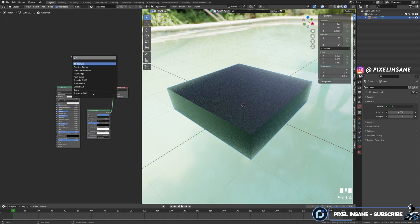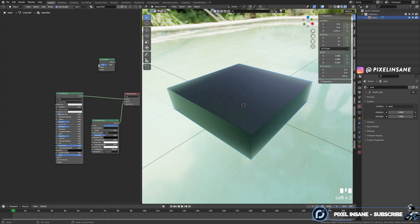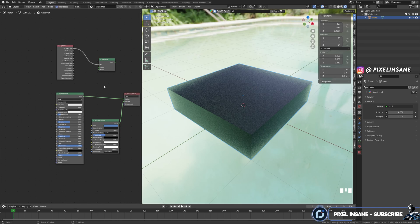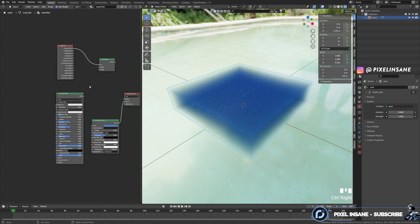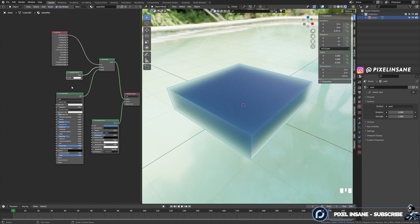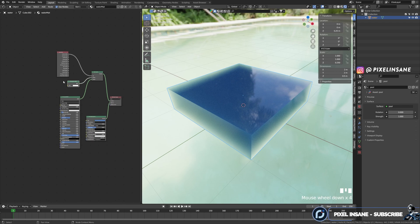After that, we're going to Shift+A and search for a mix shader. On the mix shader, let's drag the factor and search for a light path 'is camera ray'. Now we can disconnect the principal BSDF from the material output and connect it to the second slot of the mix shader. Connect the mix shader to the material output surface. On the other slot, drag and search for a transparent BSDF — right away we have transparency.